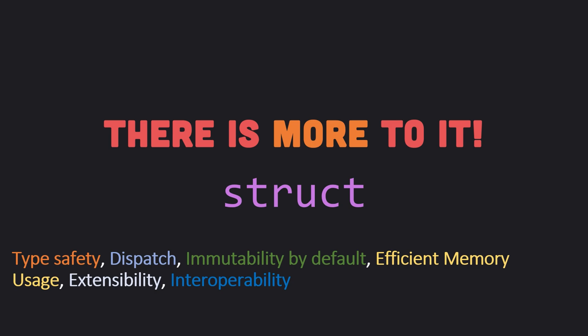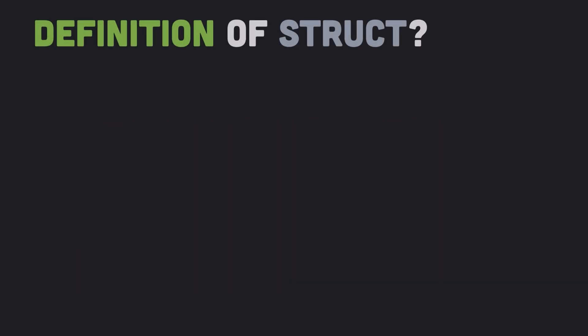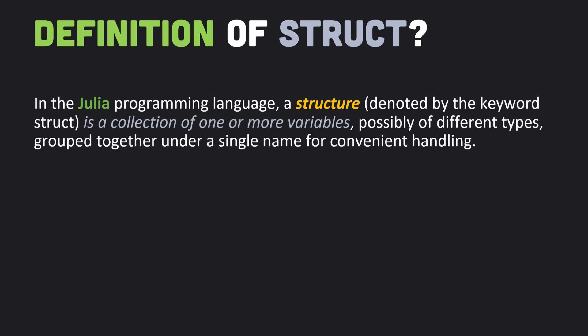First, let me define what a struct is. In Julia, a structure denoted by the keyword struct is a collection of one or more variables, possibly of different types, grouped together under a single name for convenient handling.